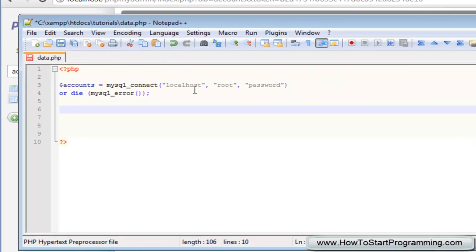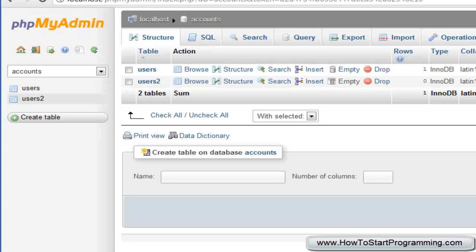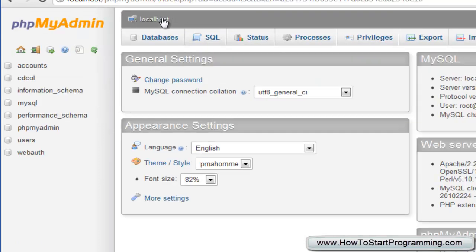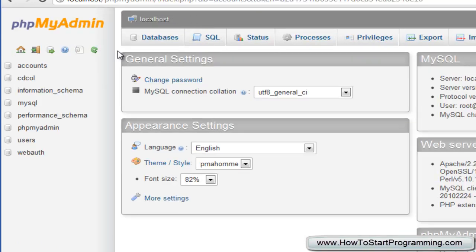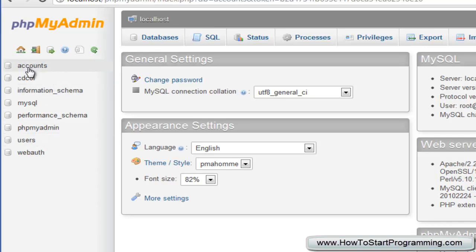Now we need to select our database and this is called accounts. You might have called yours something different. So if you go onto your phpMyAdmin it should be called up here. You go to localhost, you have a list of databases. If you remember we called ours accounts.